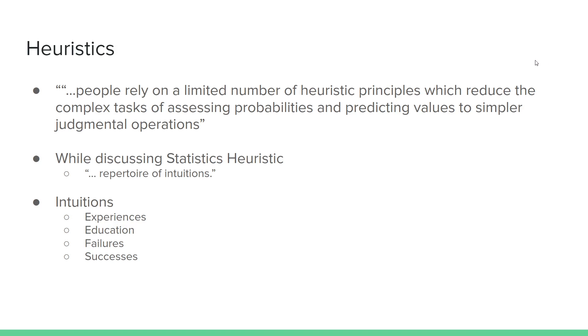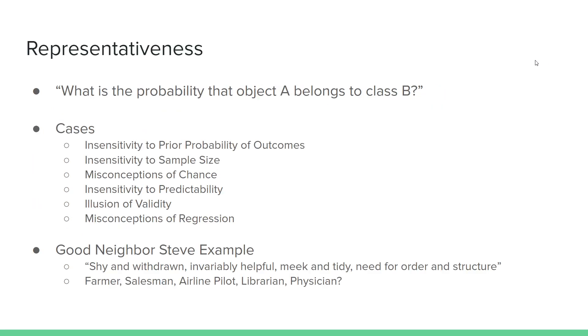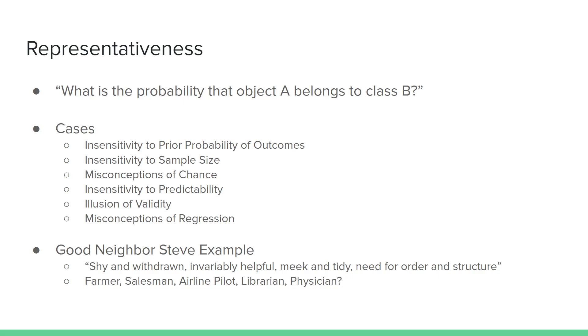There are different types of heuristics, and we're going to look at three of them. The first one being representativeness. What is representative bias? A quote from the paper that describes it fairly well: What is the probability that object A belongs to class B? So whenever we're faced with a complicated problem, instead of trying to figure out the solution to that question, we ask ourselves another question, which is basically, does this other example that I've seen in my life represent this question that I'm now faced with?